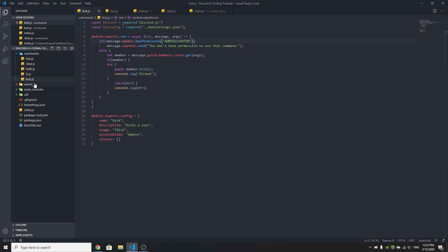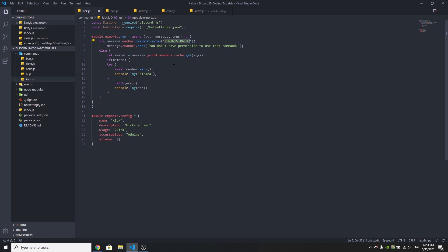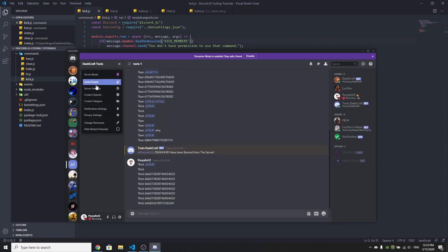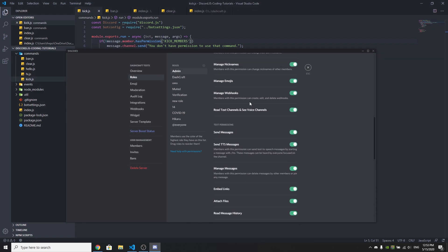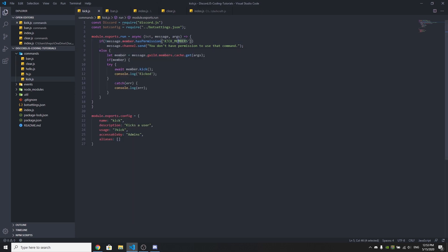We're gonna name this file kick.js. As you can see we have the template code in here. First of all, we can set up a permission check — we do message.member.hasPermission and the permission is going to be KICK_MEMBERS. If you don't know what this is, you just need to go to your Discord server, click on server settings, and under roles you'll see a permission called kick members.